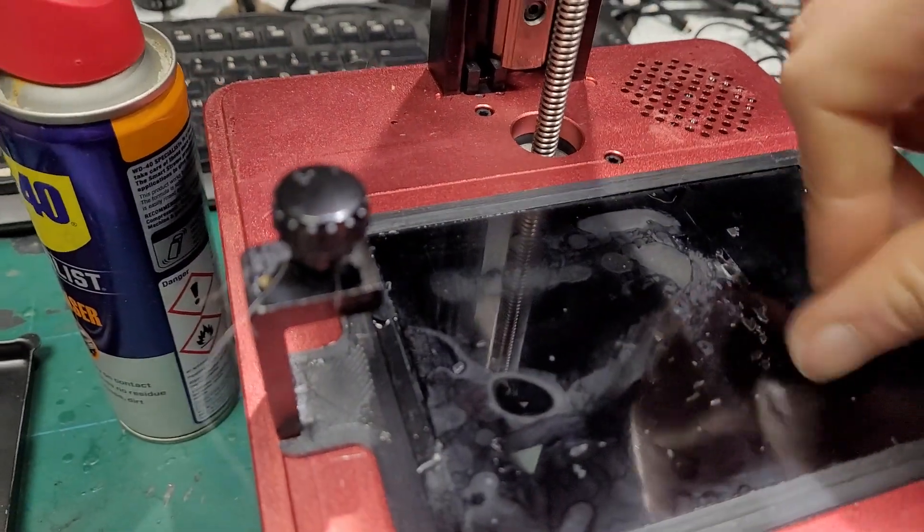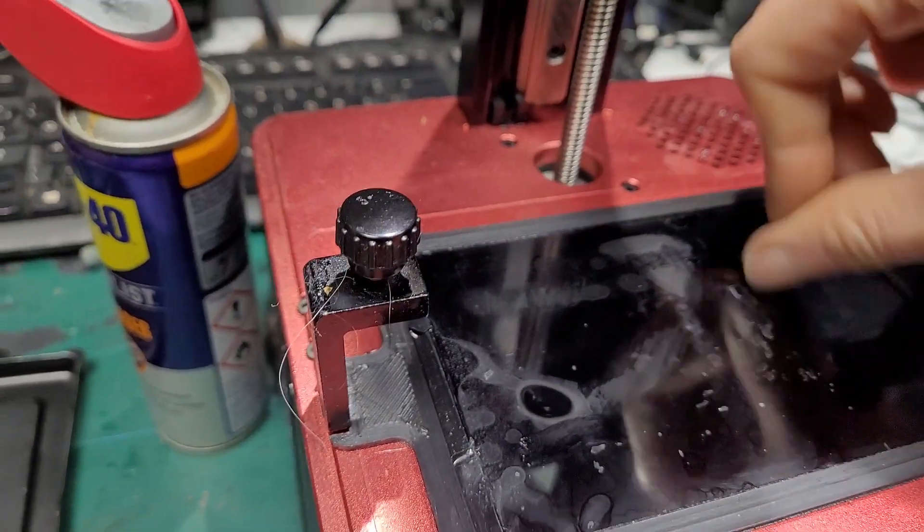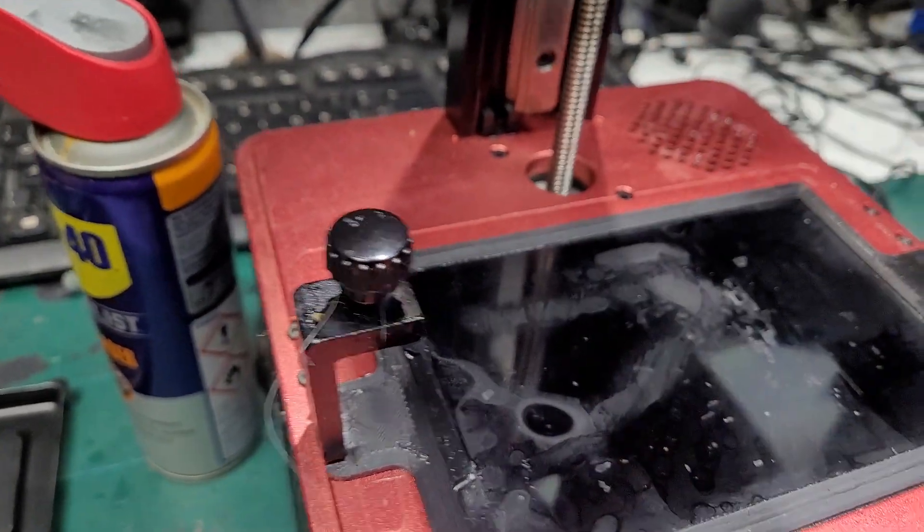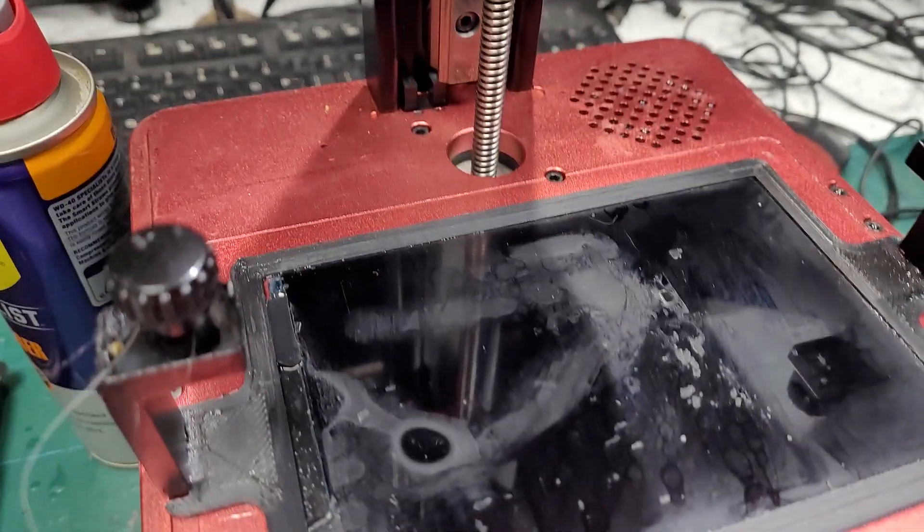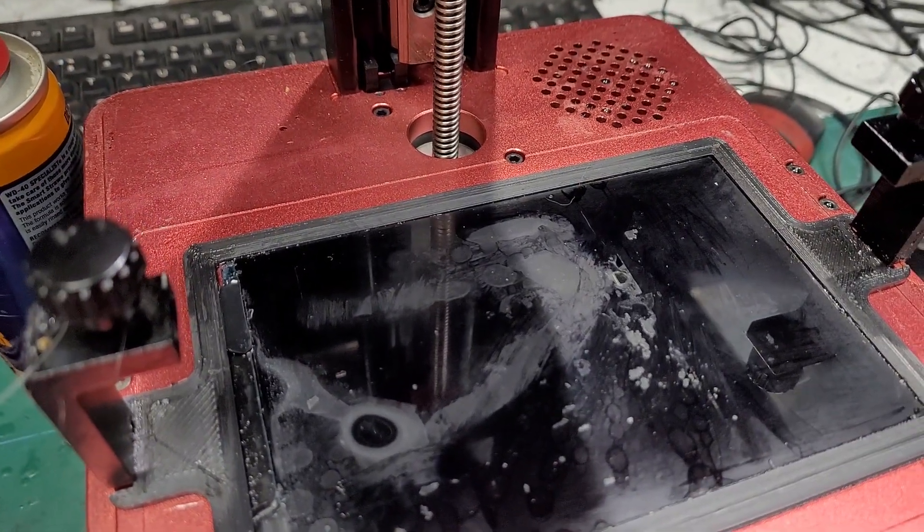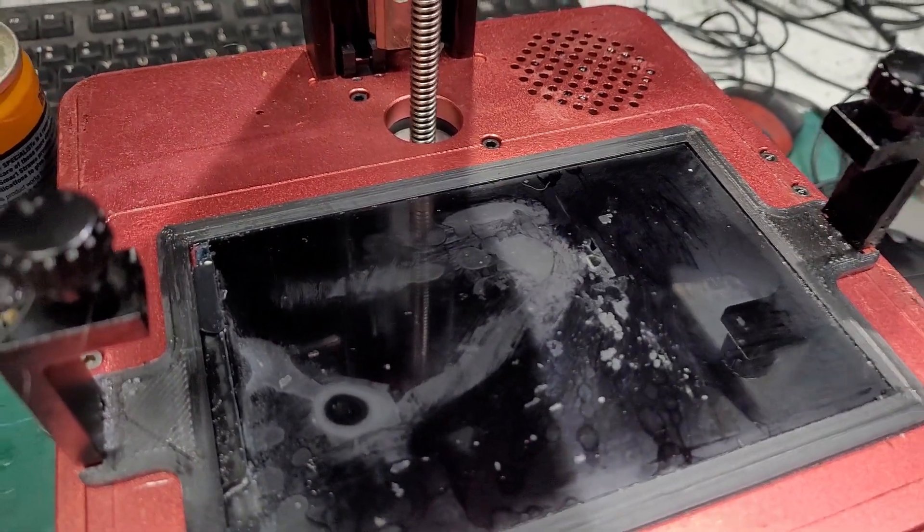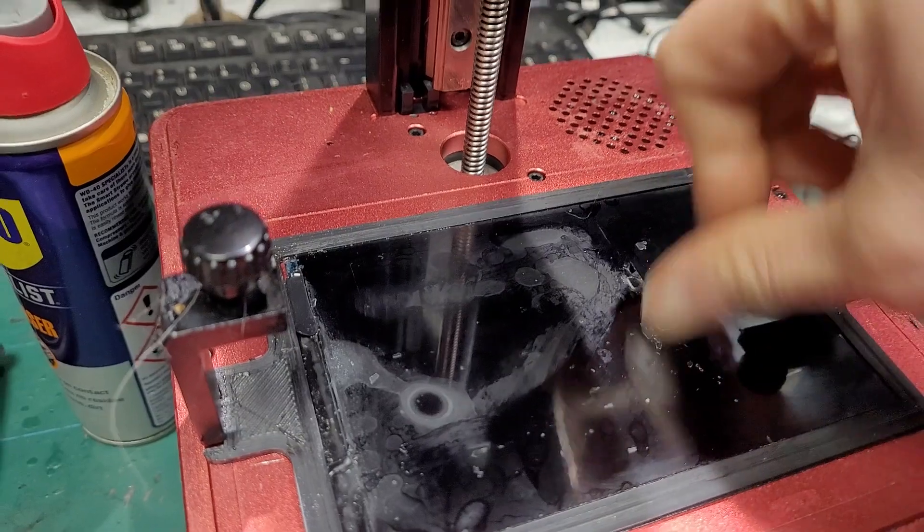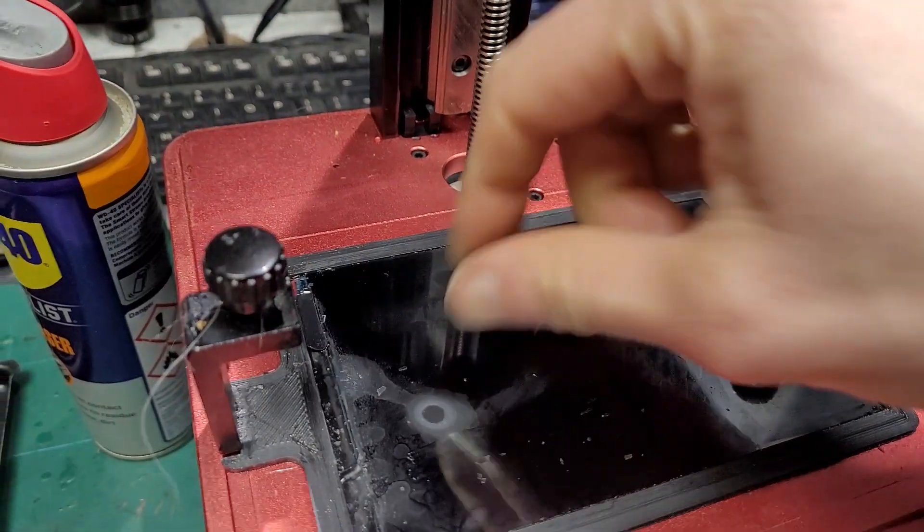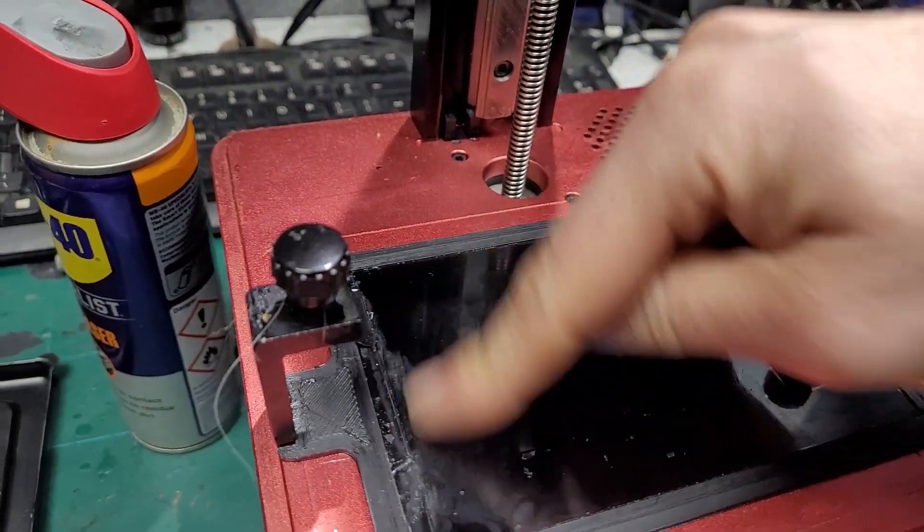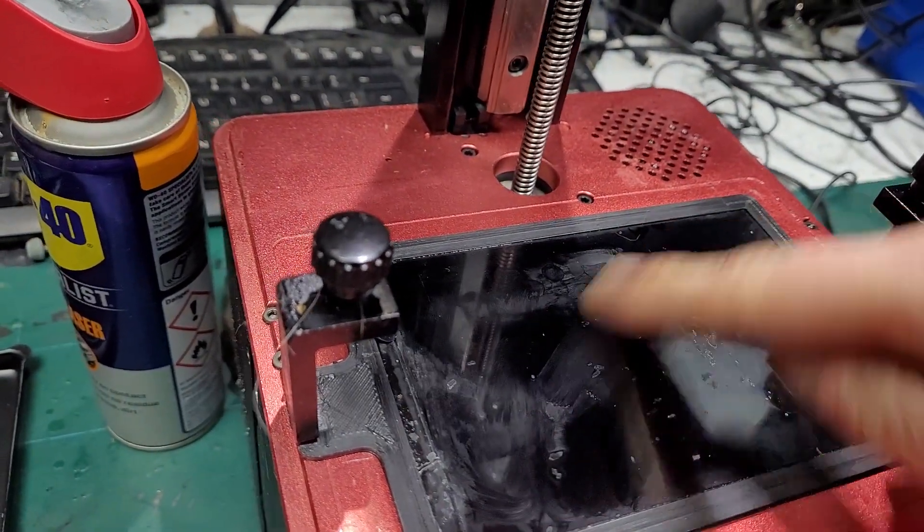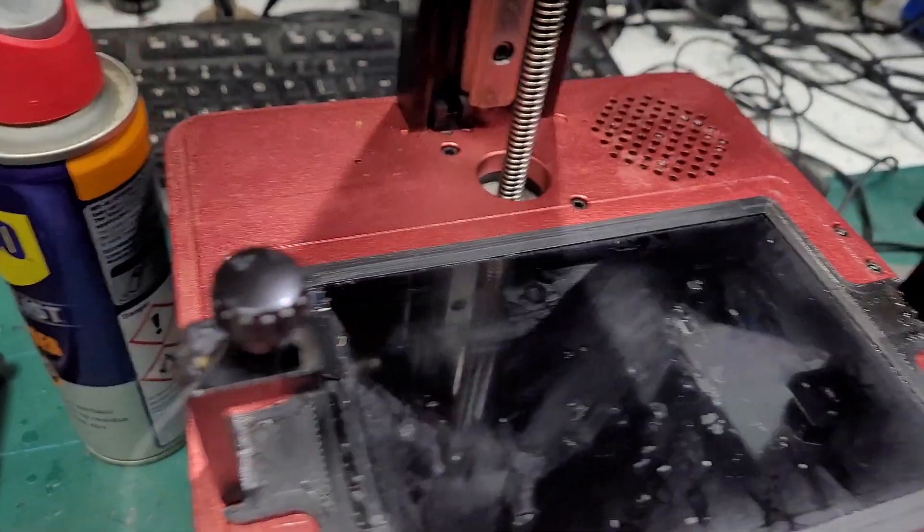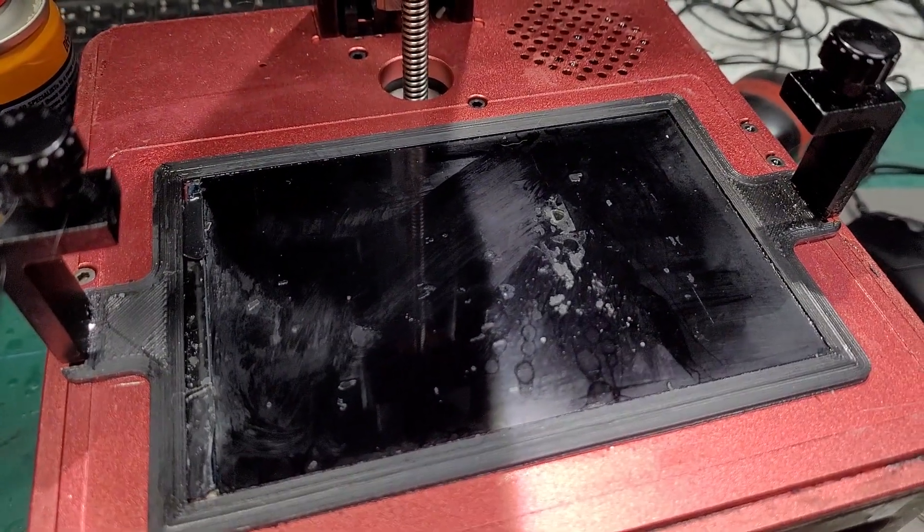So yeah, really really surprised that it works that well. This is water washable resin and I've not tried it with other resins of other types, but you sort of expect it to hopefully work the same.